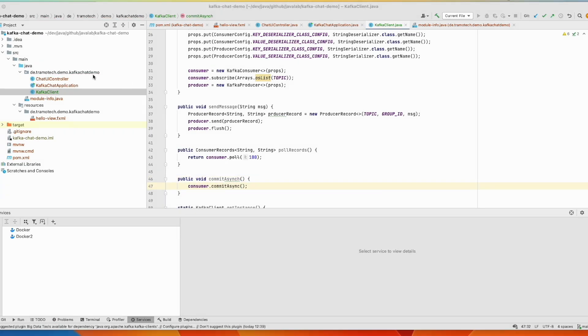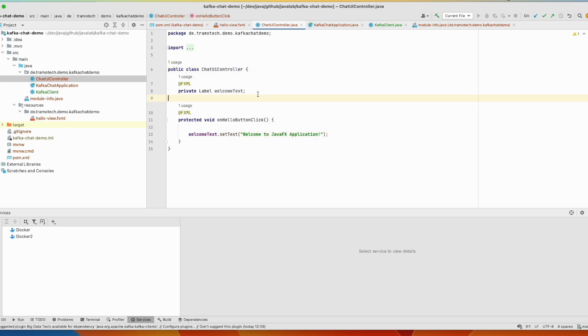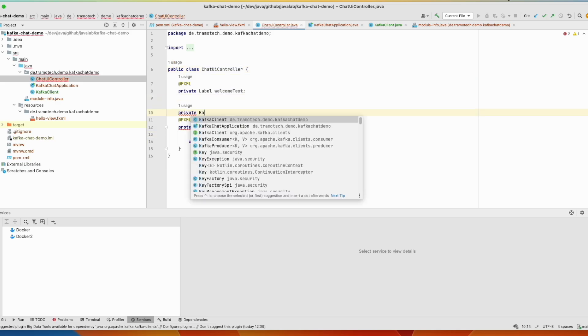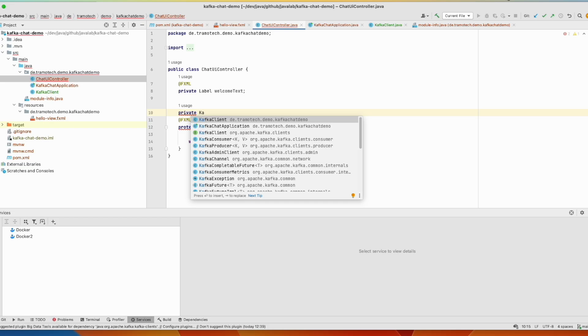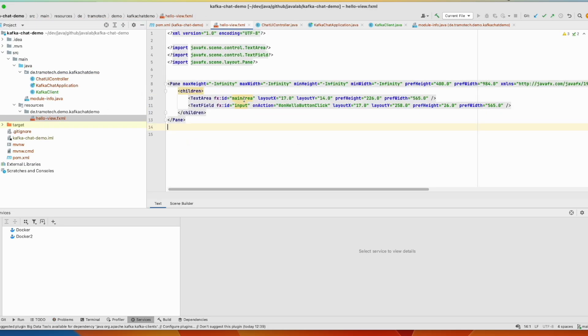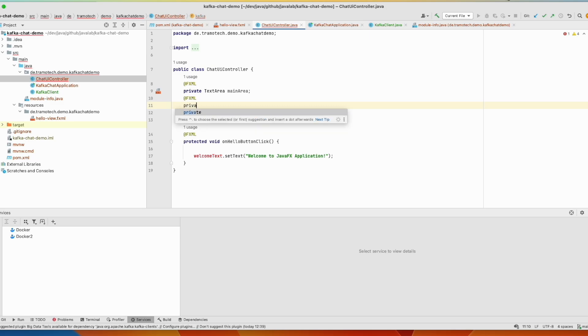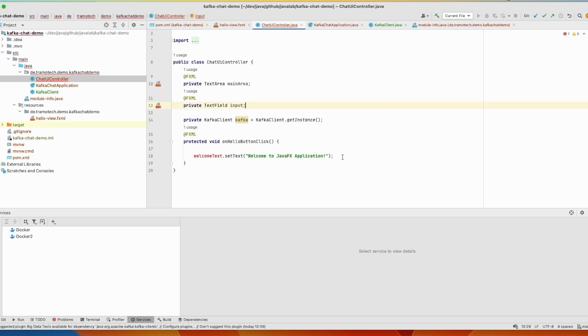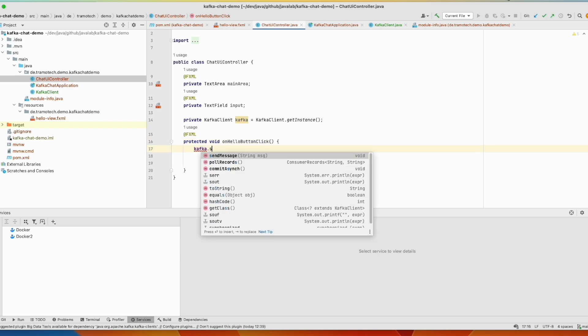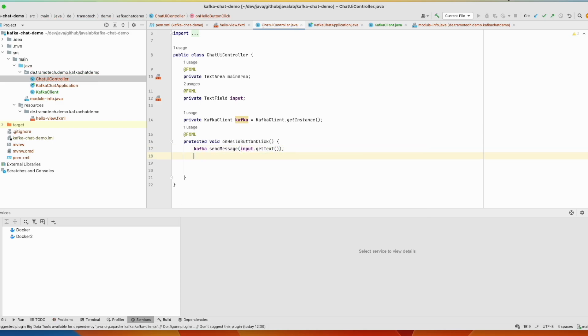So now in the UI we can use this client. So first of all we will create an instance of our client. And then in our view we have these two components: main area and input. Let's define them here. We can recycle this. And in our method, whenever we click enter on the input field, we will use the client and send the information to the server.